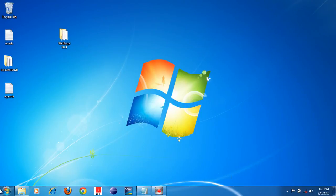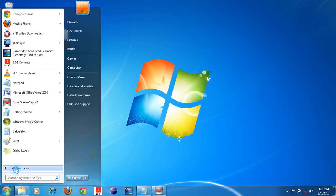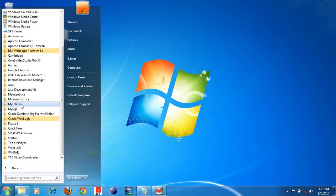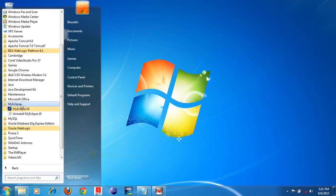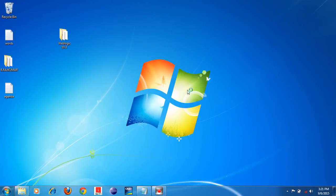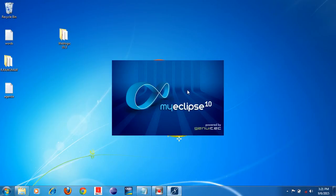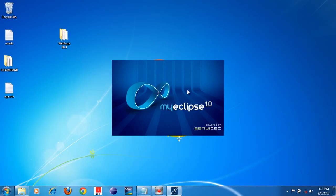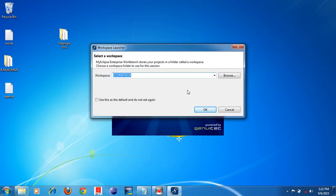So what you have to do is start MyEclipse IDE. Click the Start button, then All Programs. I have already installed MyEclipse, so expand the MyEclipse folder and click on MyEclipse 10. You know how to install MyEclipse IDE — I uploaded a video on that. If you have not installed it, watch that and install. If already installed, open MyEclipse.